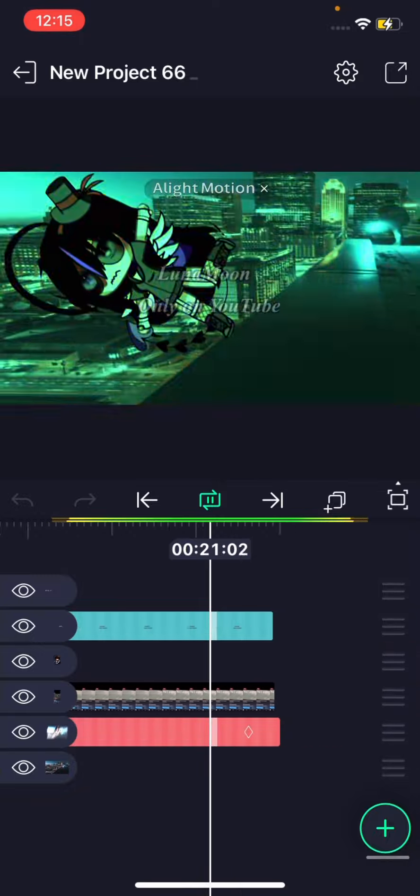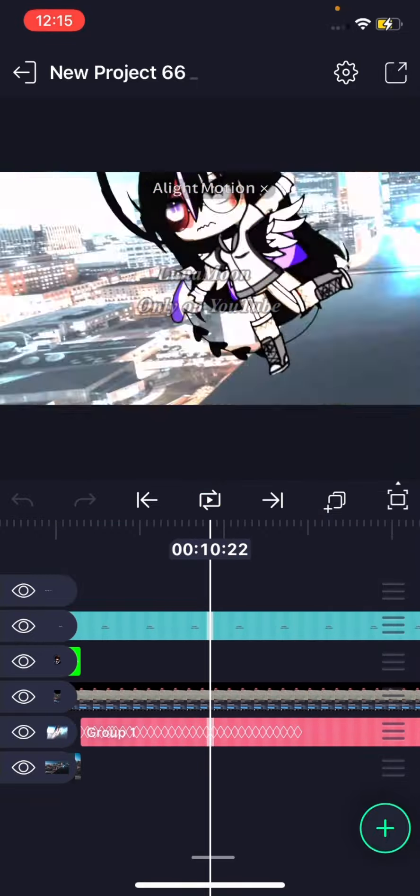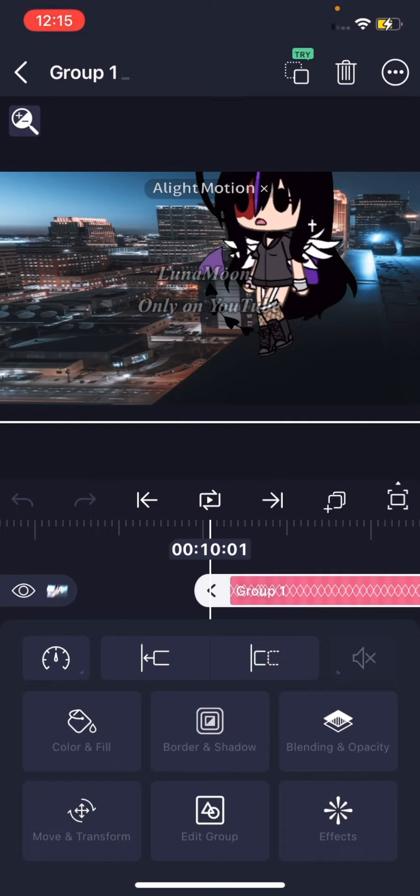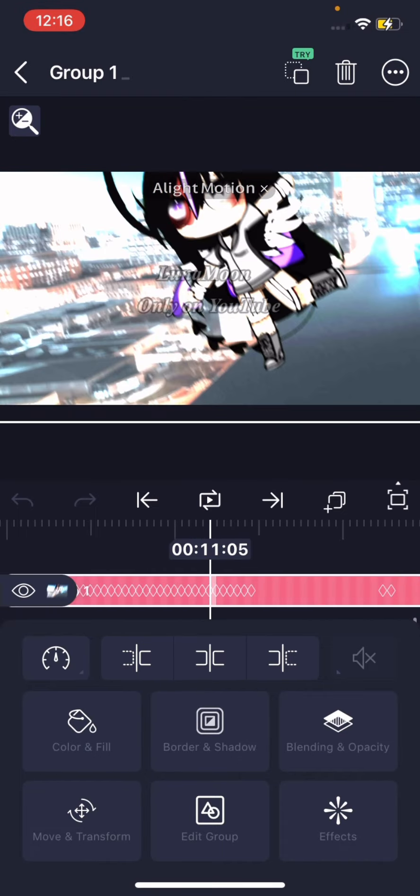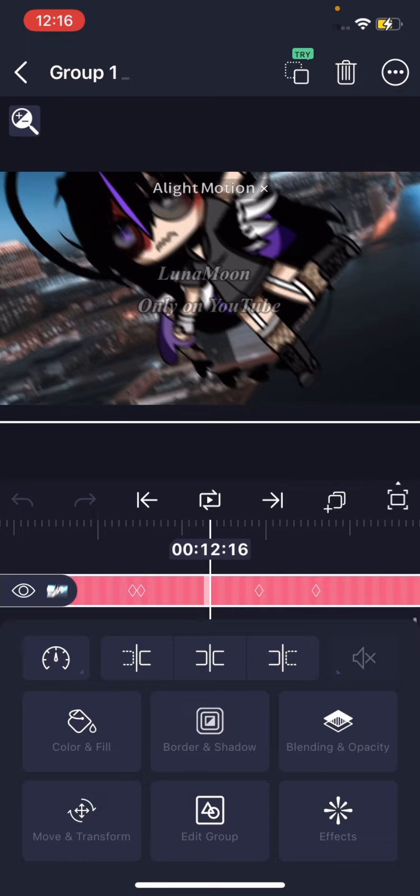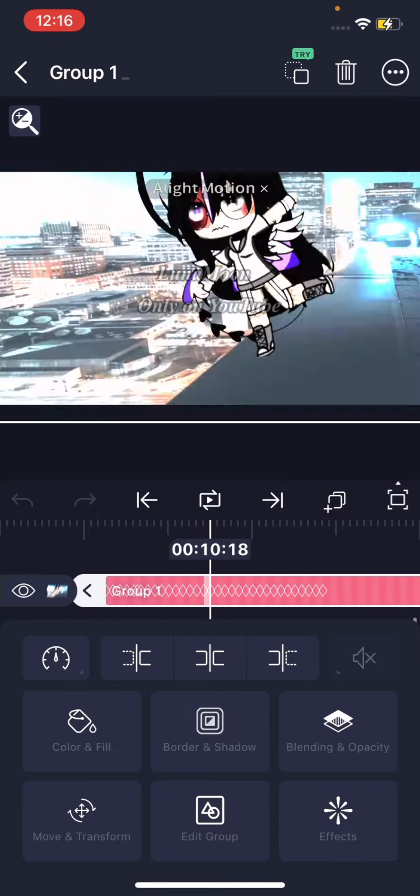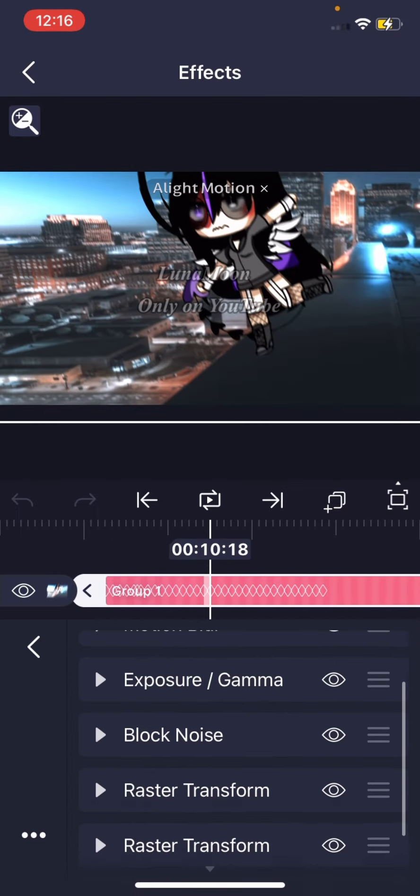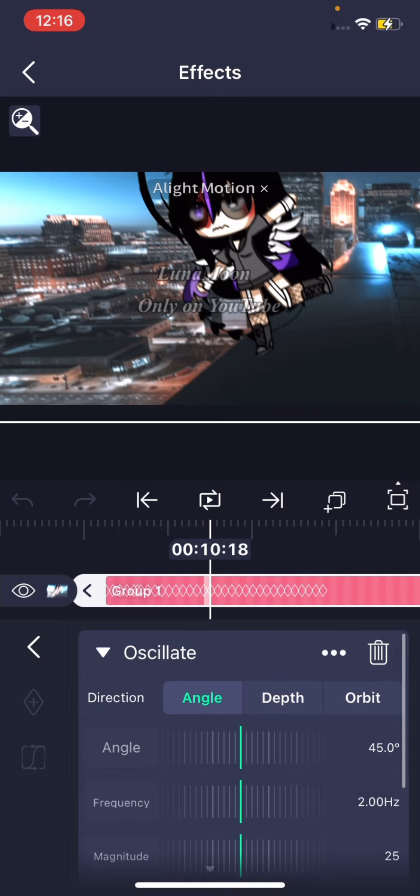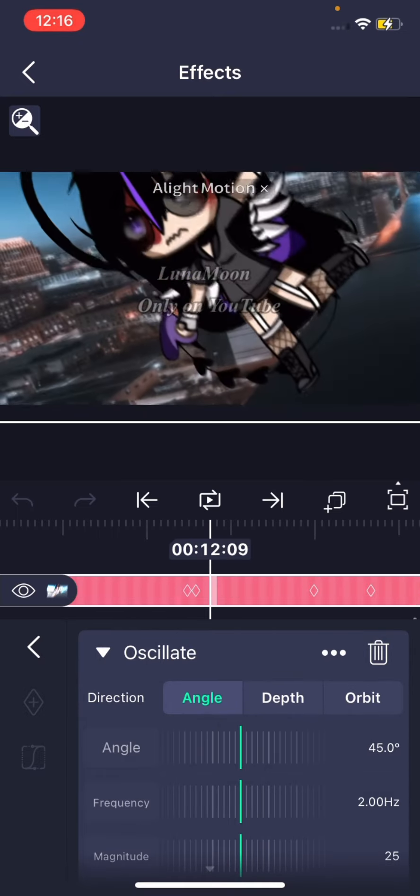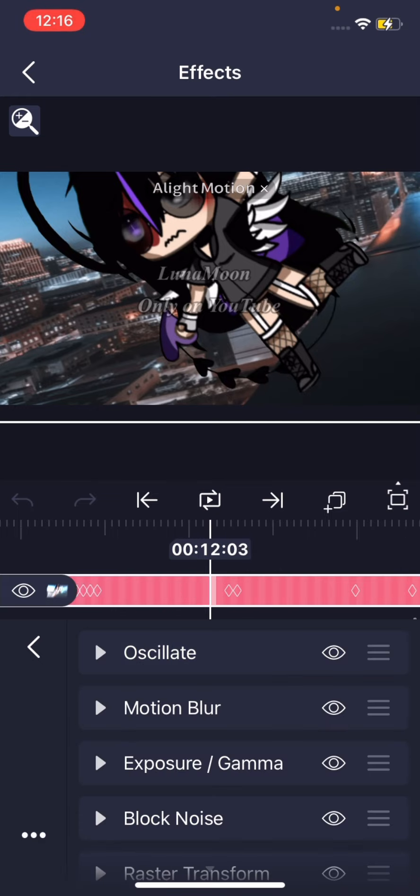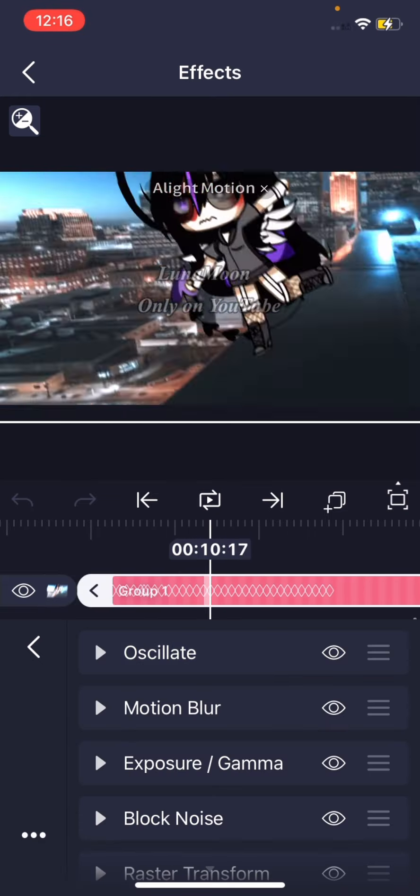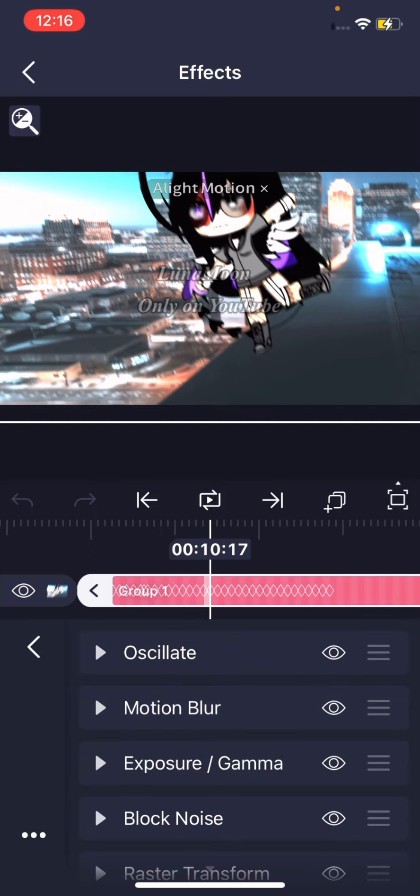Okay so first things first, I grouped the Gacha character falling and the background together so they both move. I used oscillate at the same, just as soon as you put it on you don't need to change anything to it. And then I always put motion blur on.